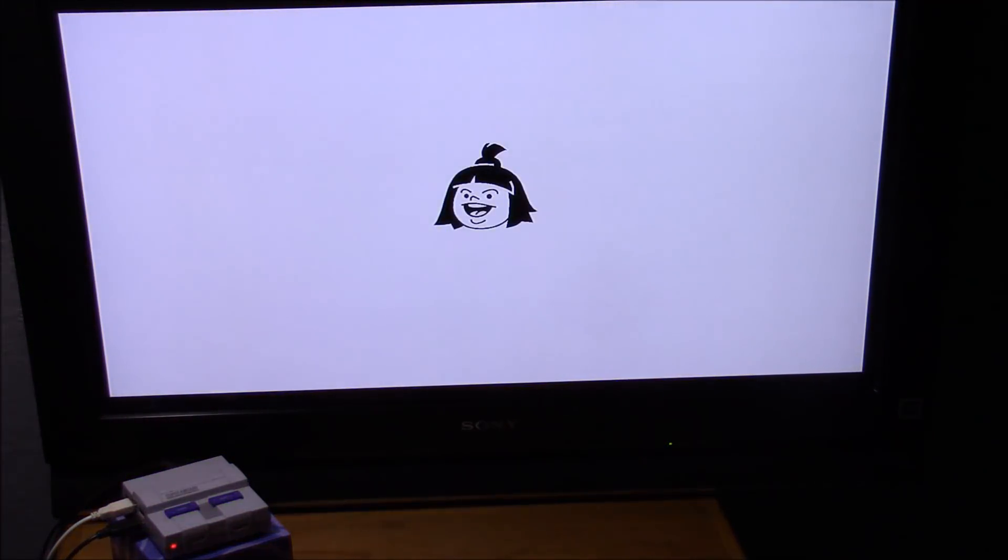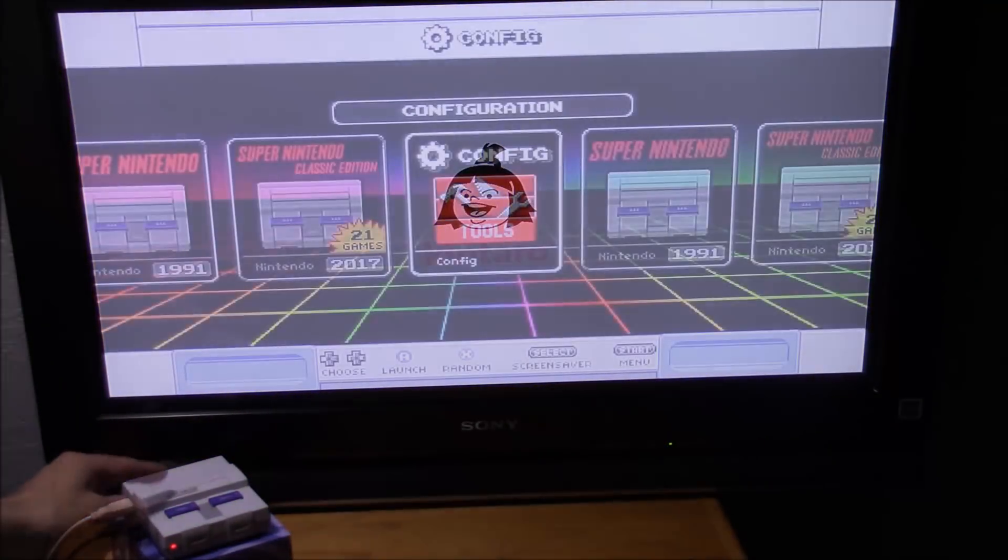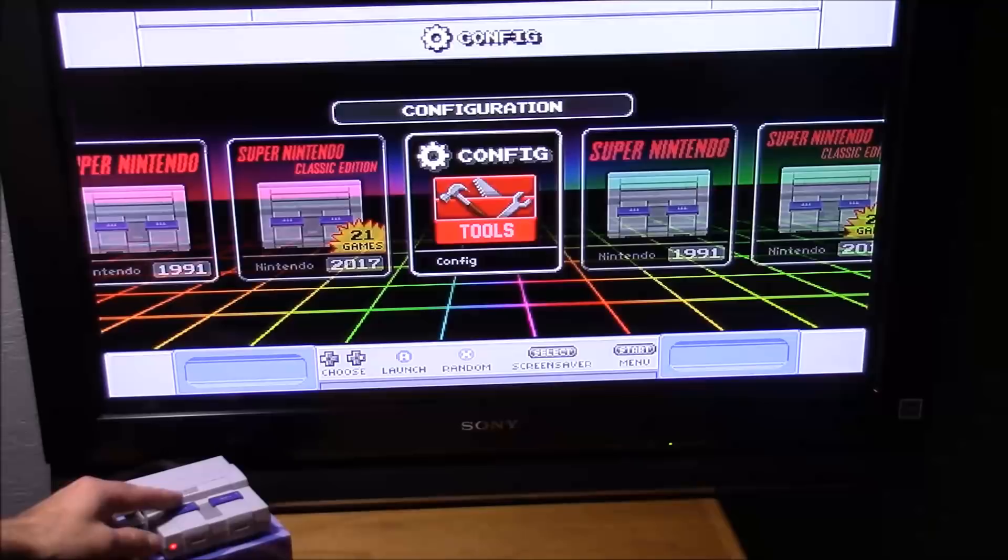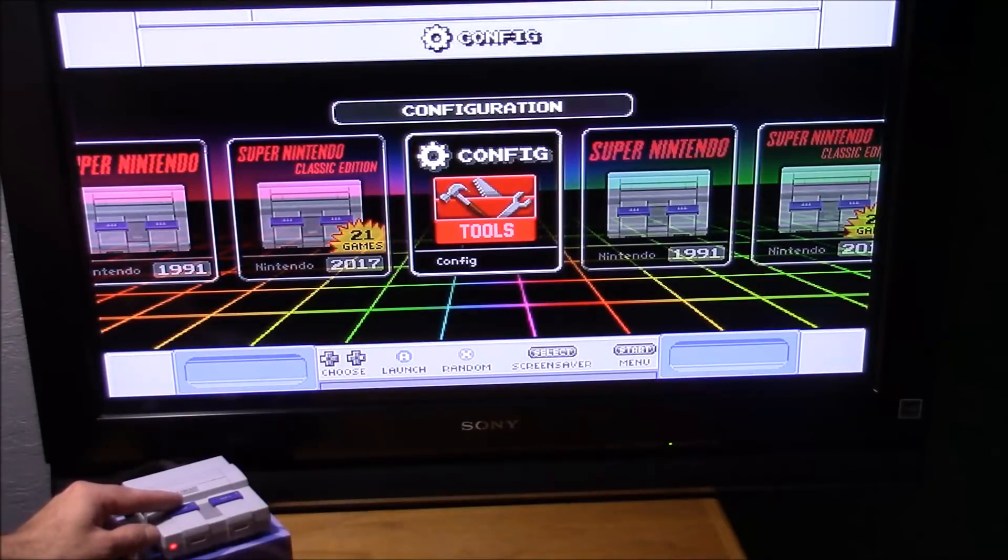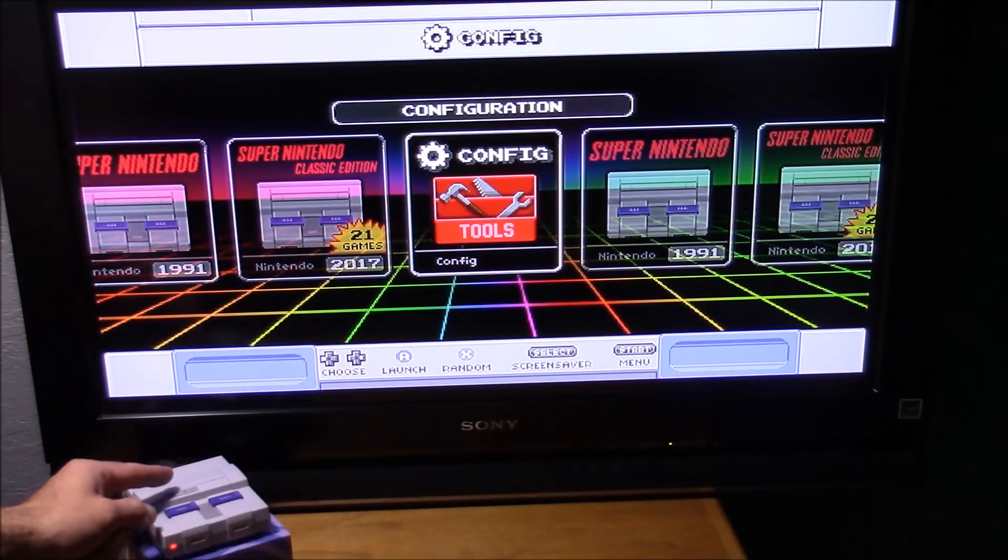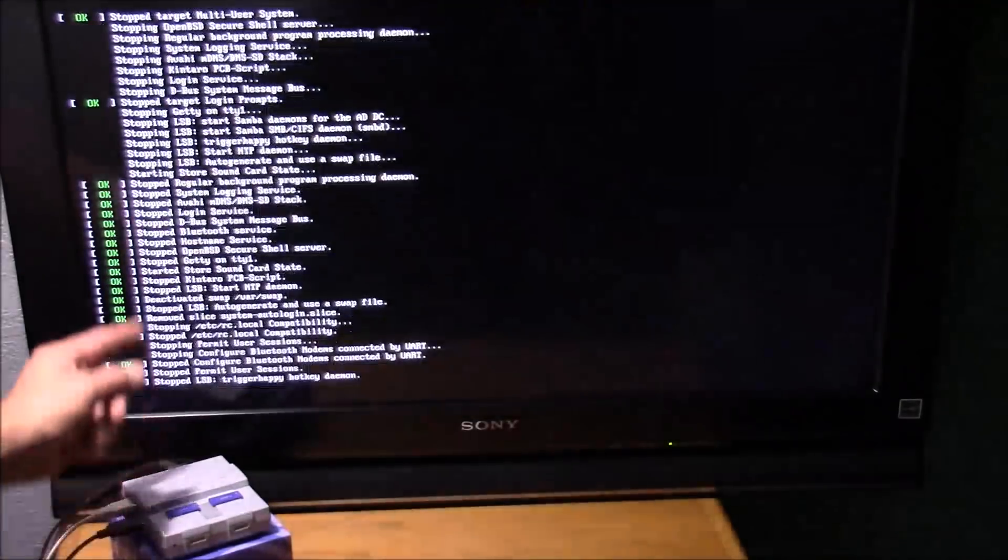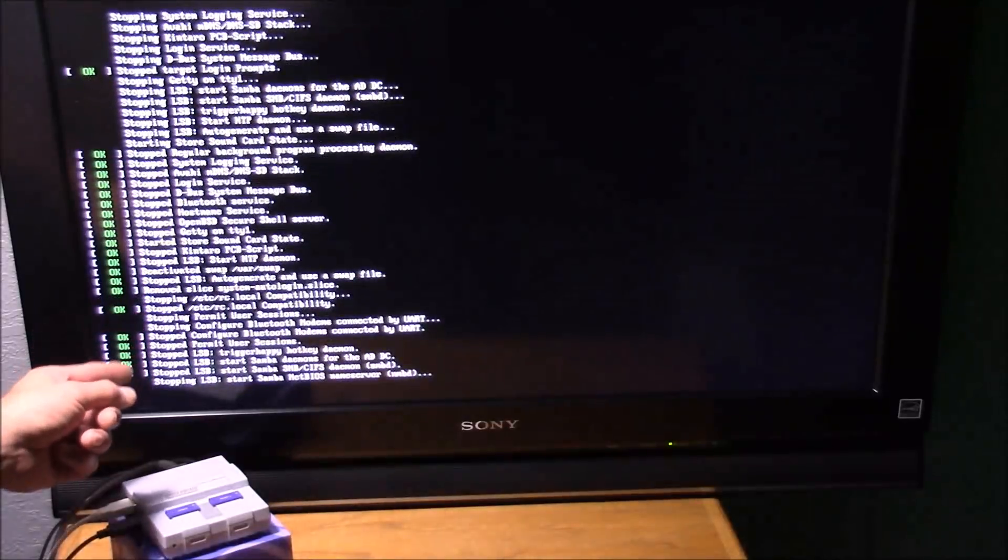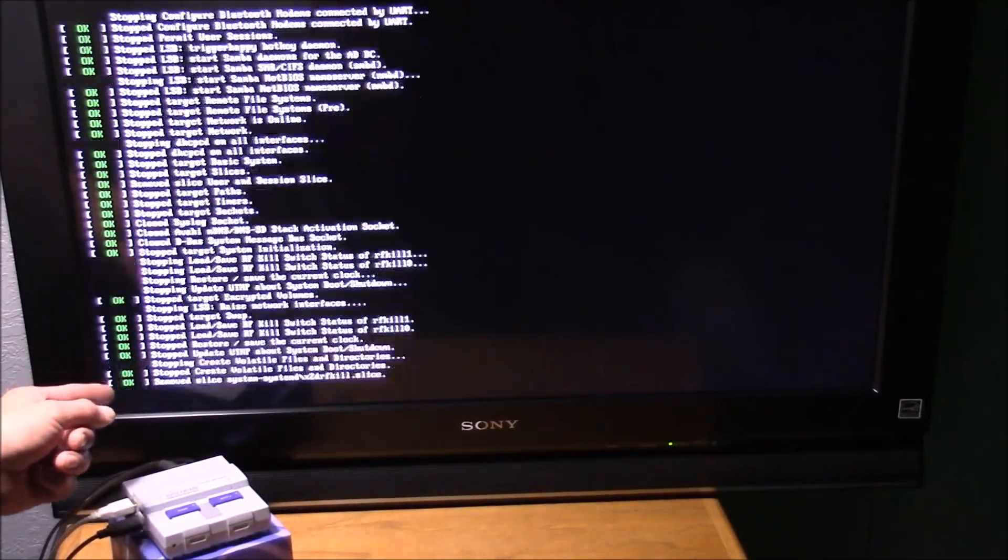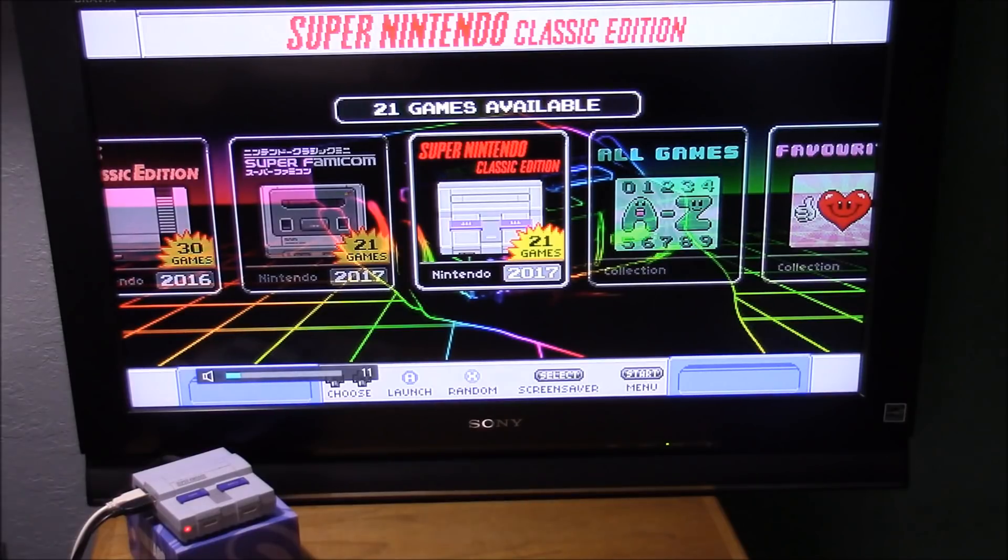Now we're going to let it boot all the way back up and test that power switch. When I shut that off, it should initiate that shutdown script. Then turn the console completely off and stay off. Okay, it looks like we're good to go. Everything's working just like it should.